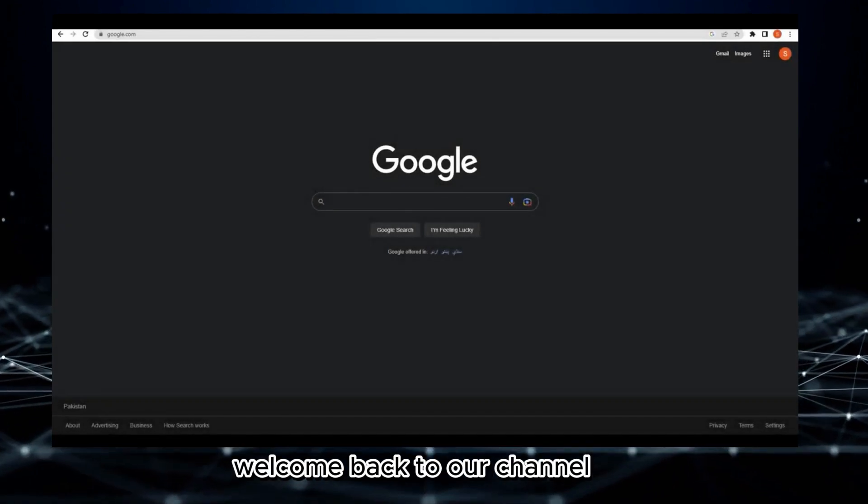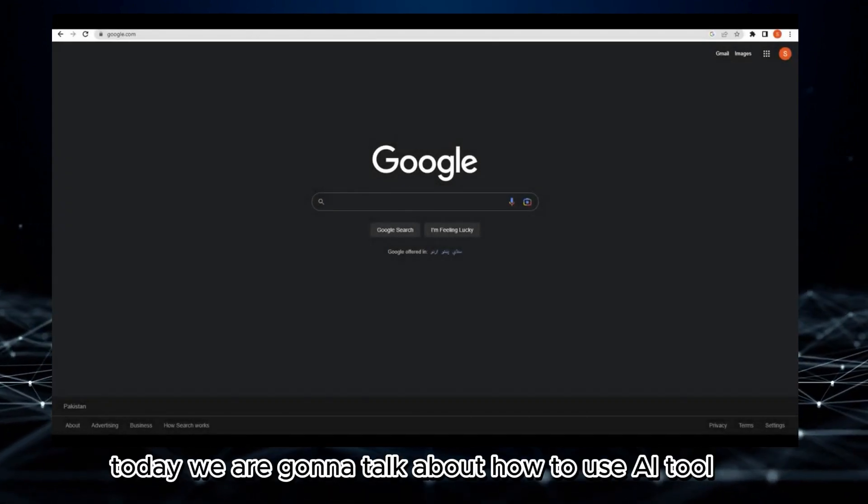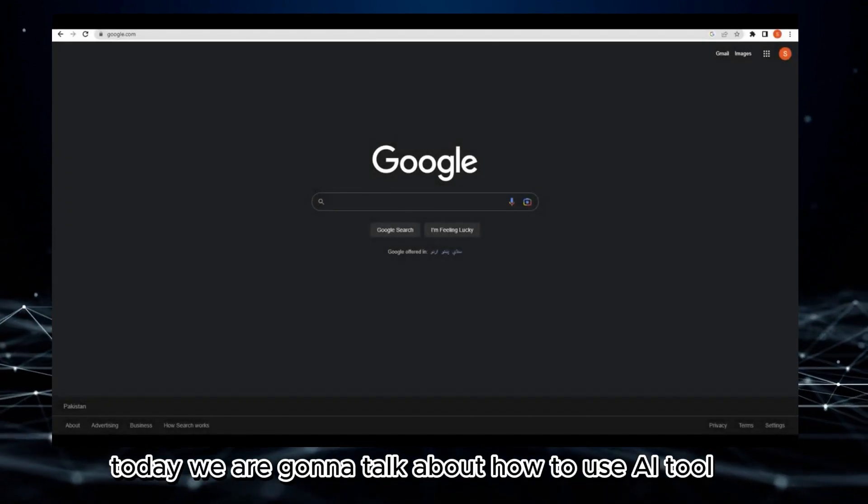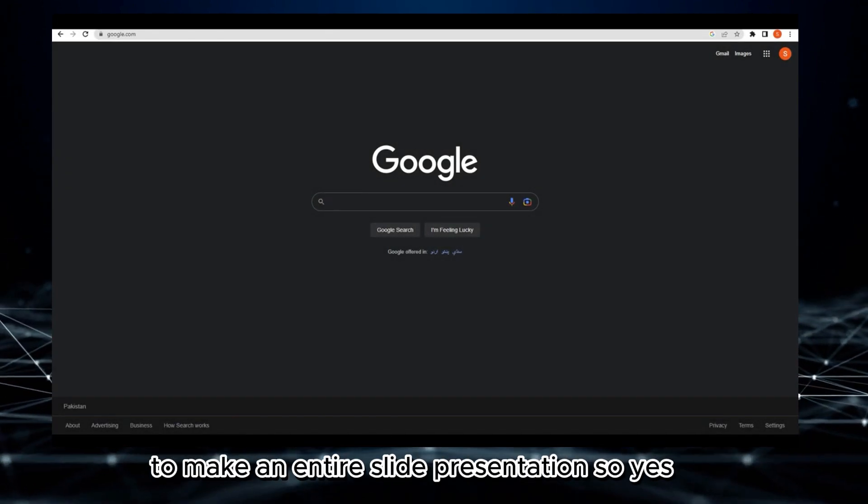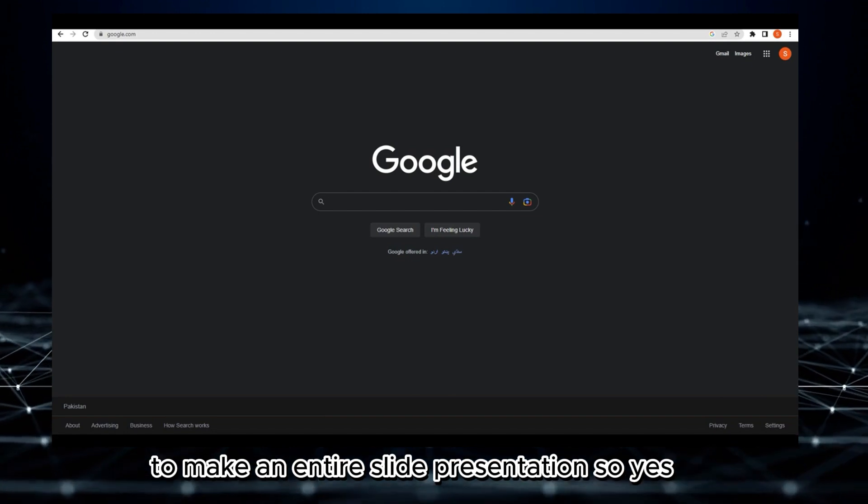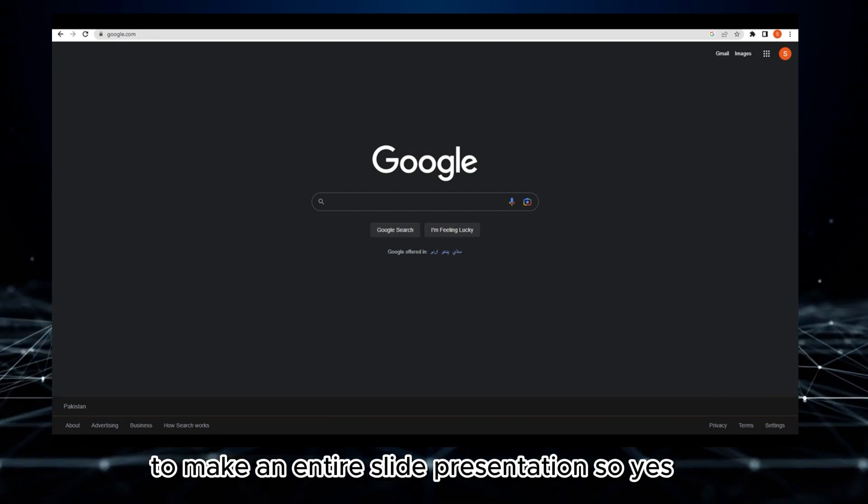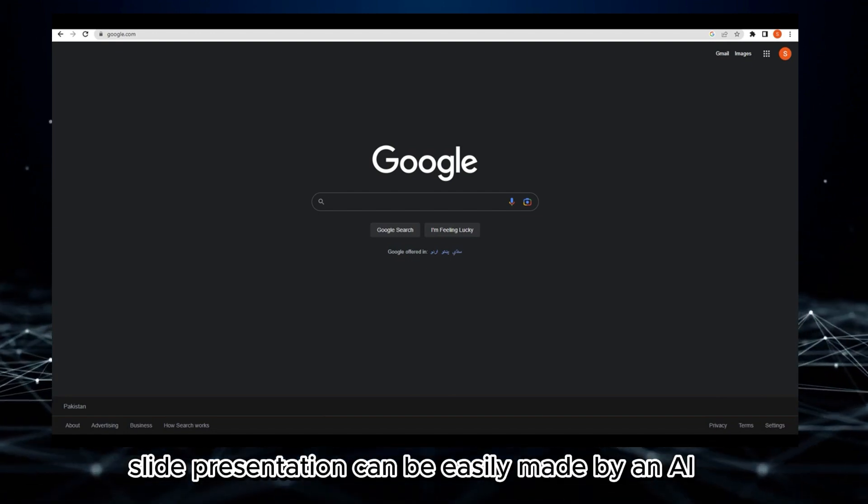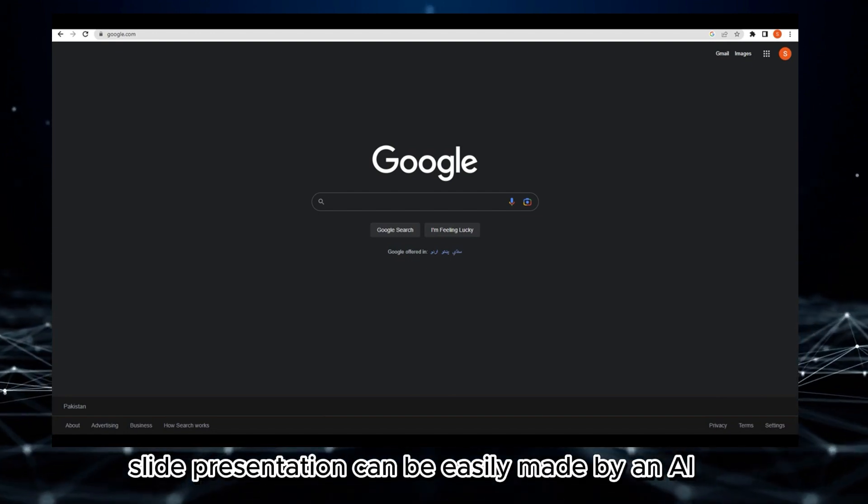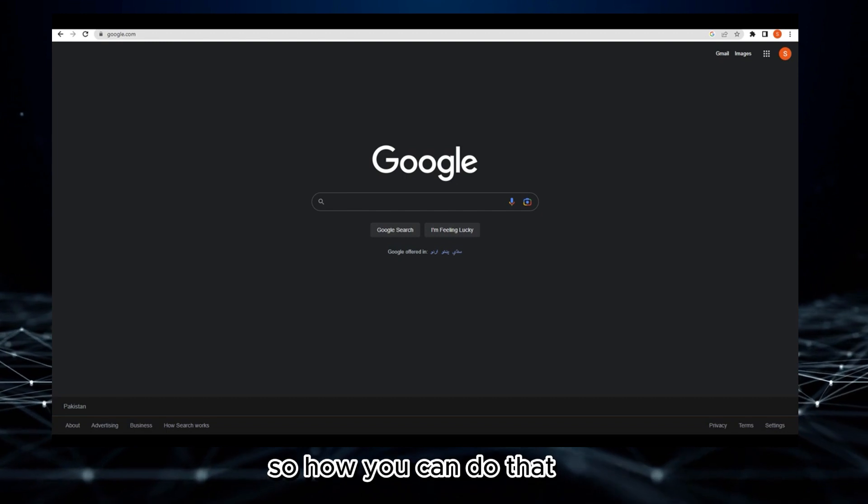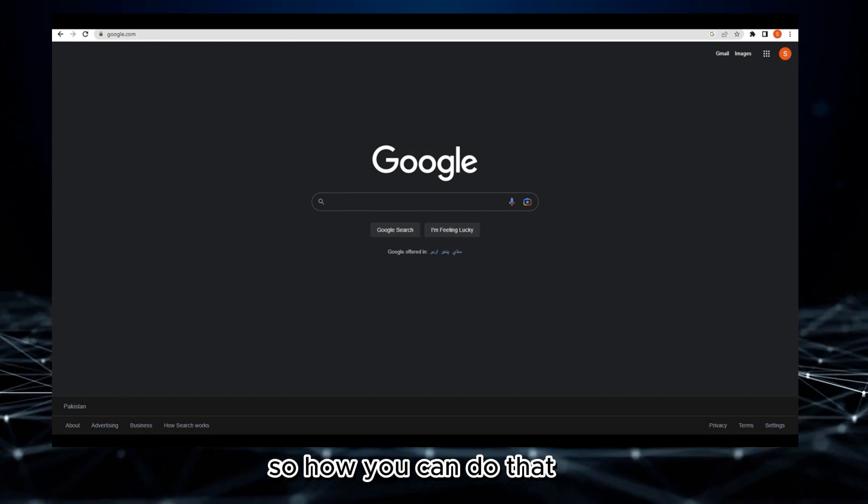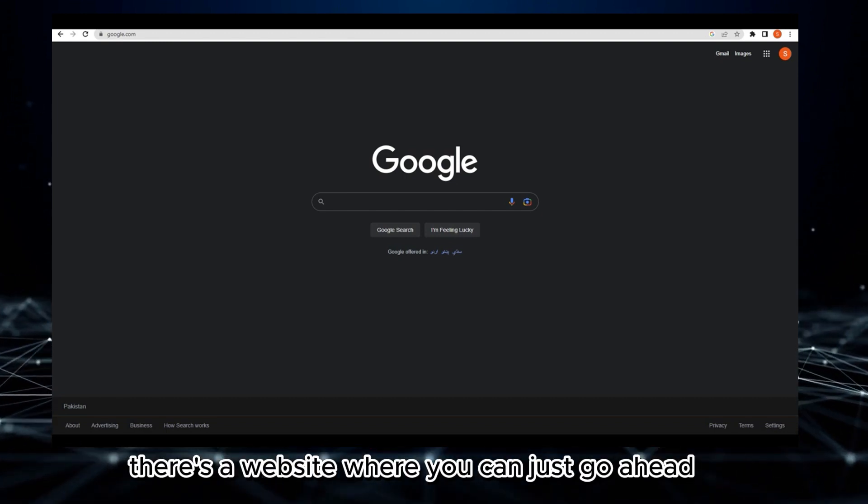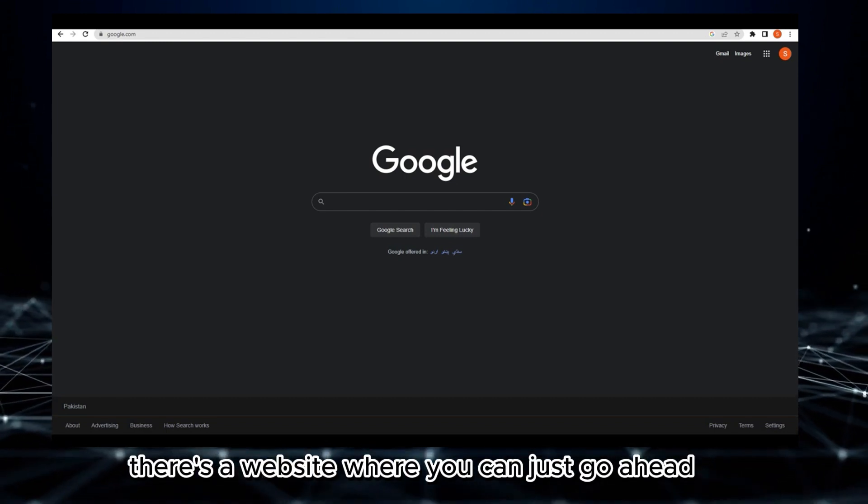Hello everyone, welcome back to our channel. Today we are going to talk about how to use an AI tool to make an entire slide presentation. Yes, you heard it right - slide presentations can be easily made by AI. There's a website where you can just go ahead and find that tool.